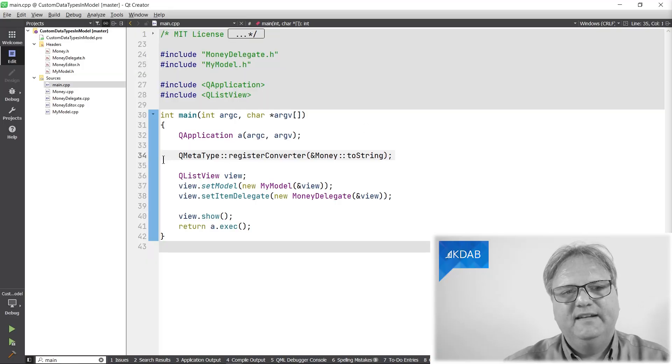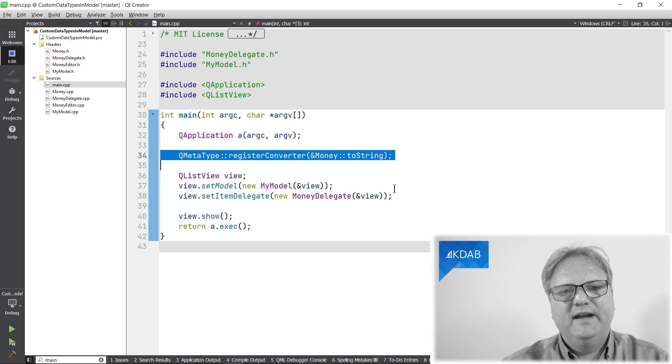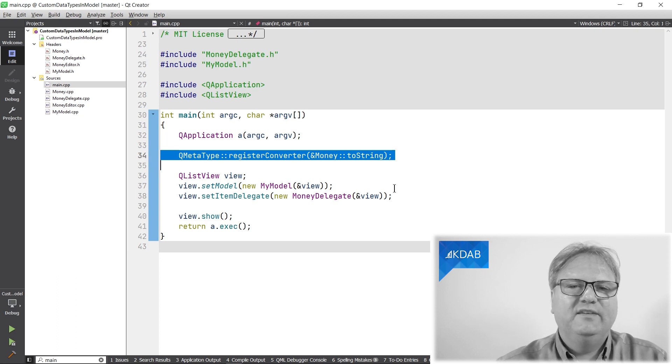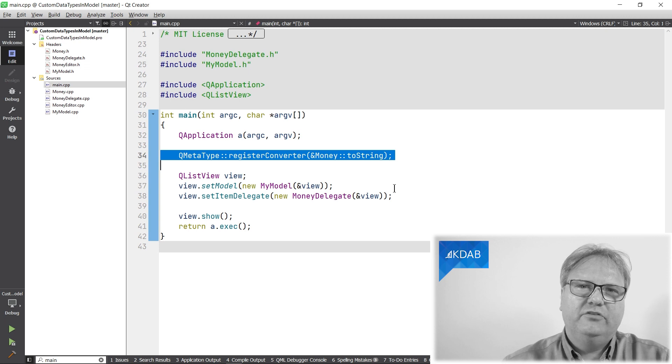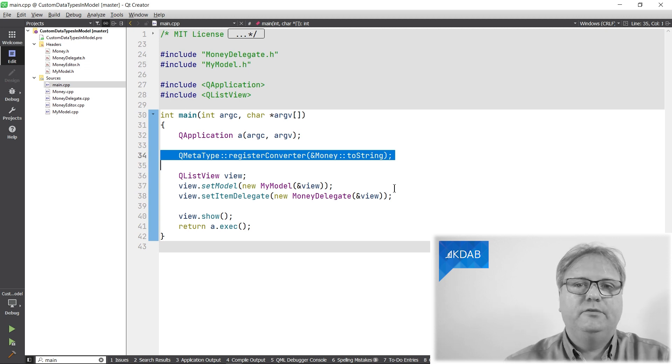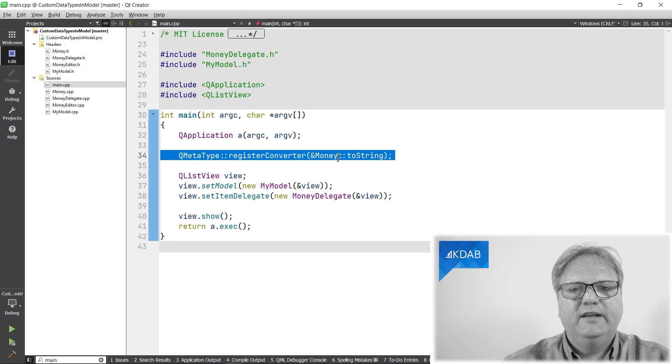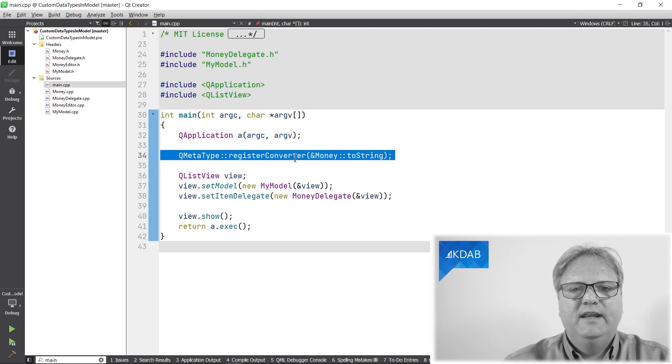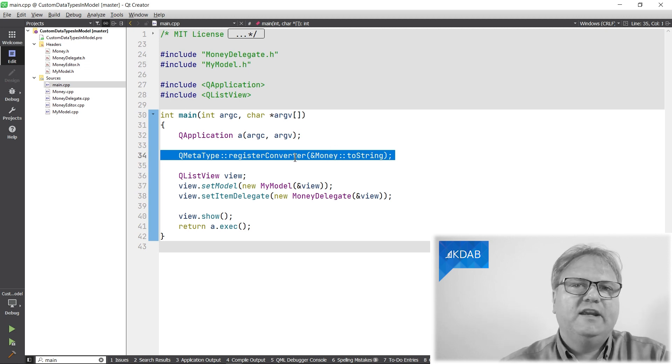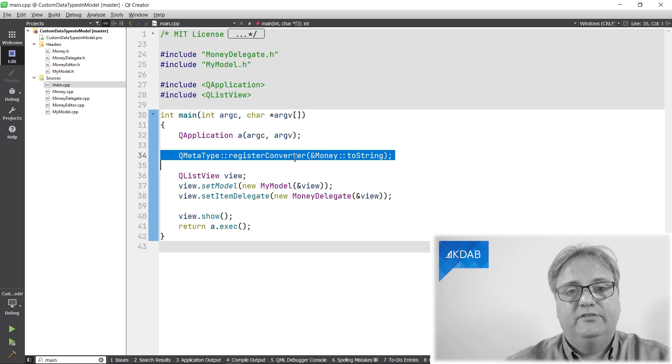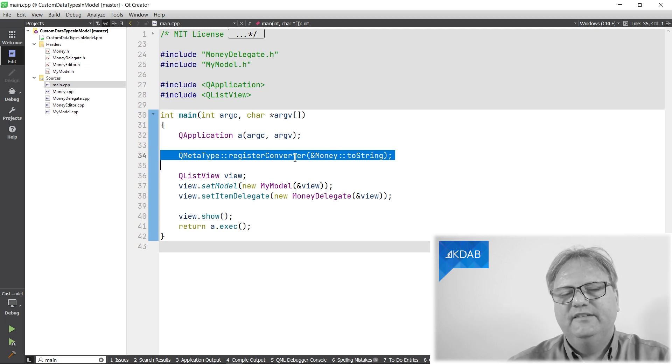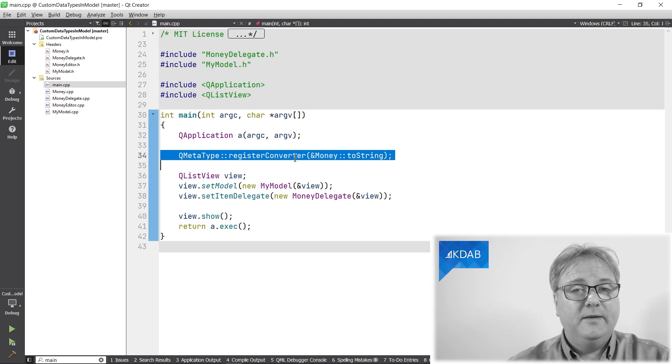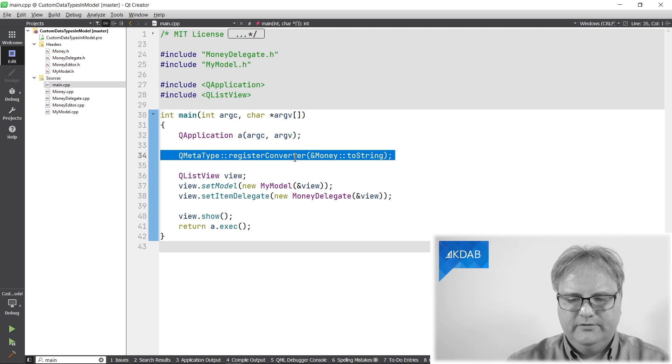Well, that is the magic line 34 I didn't tell you about. What this one says is that whenever you want to convert a money instance to a string, you can go and call toString. So money view does. Rumors has it that this facility will go away in Qt6. So if you want to be absolutely sure, just ignore this one here.